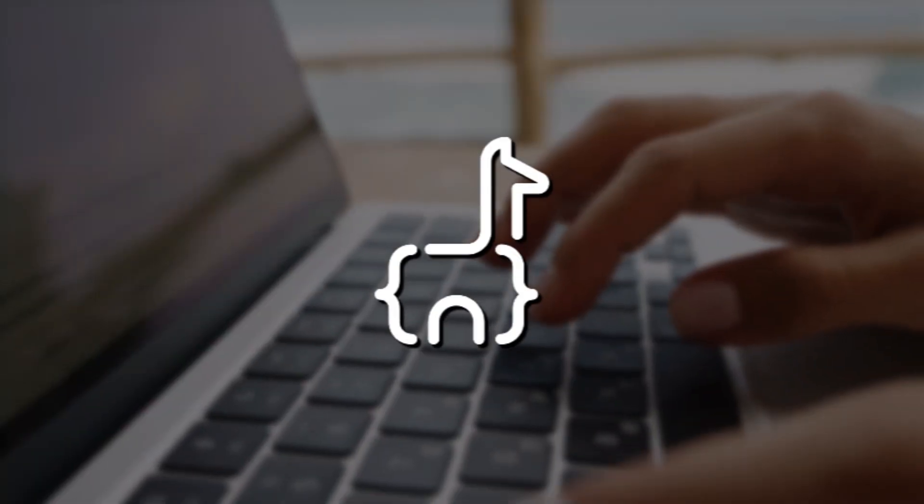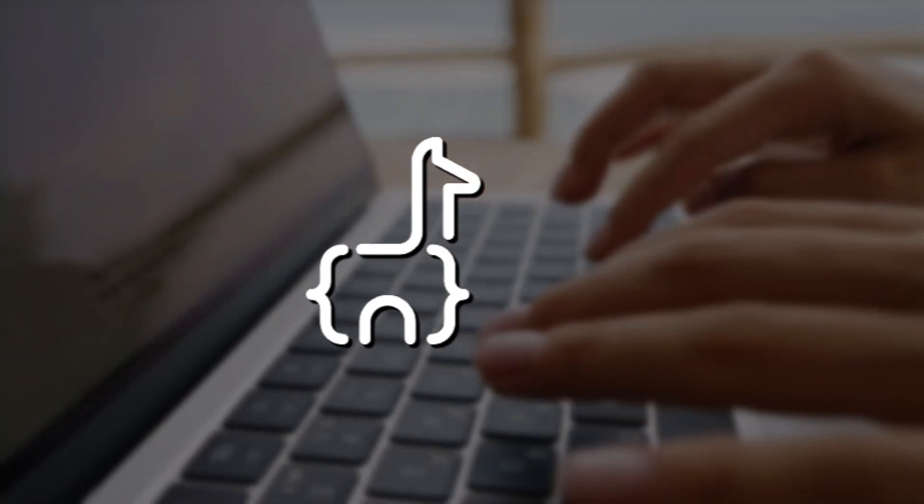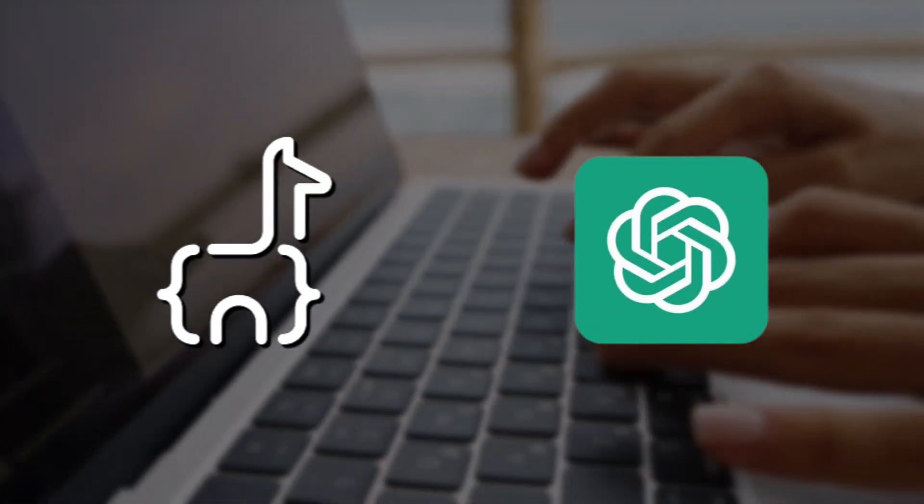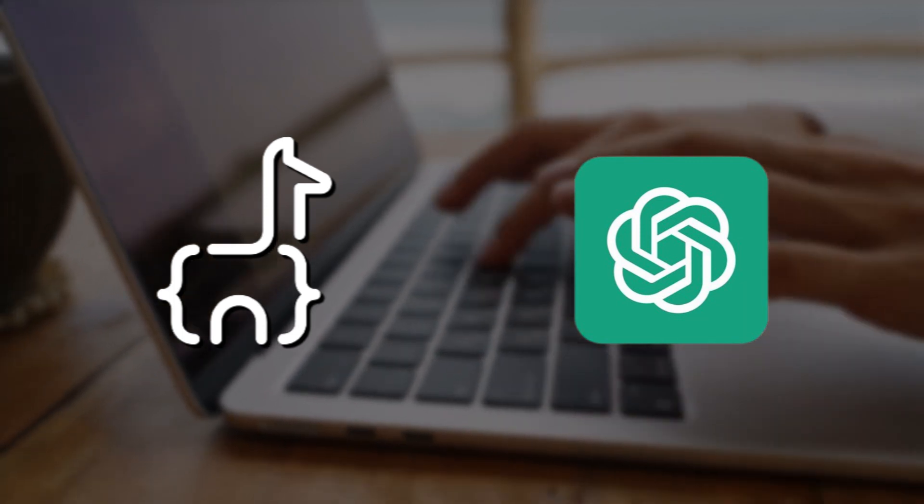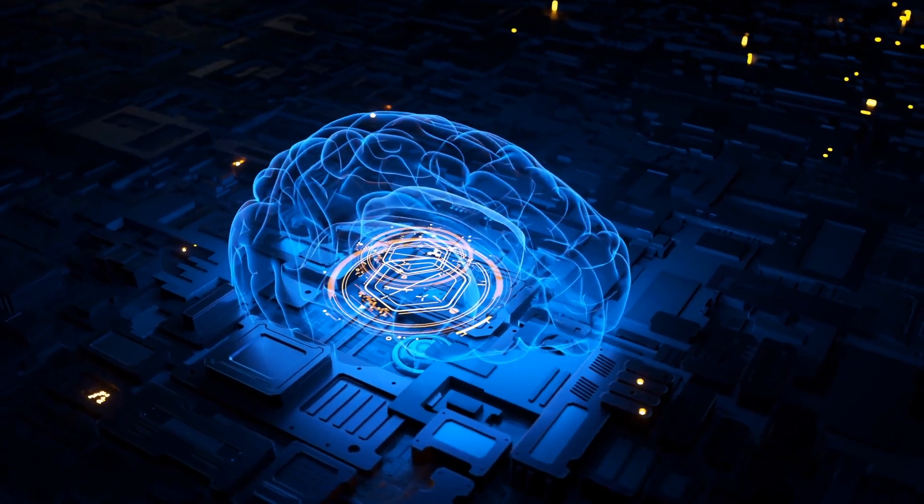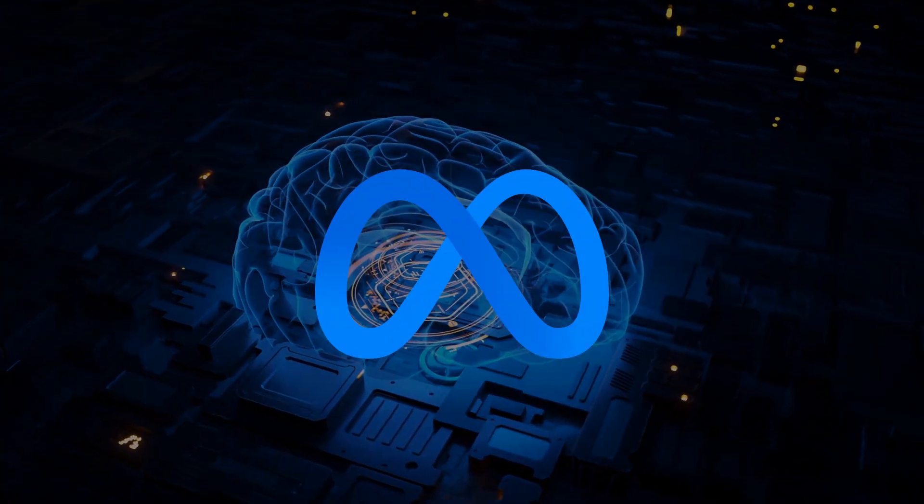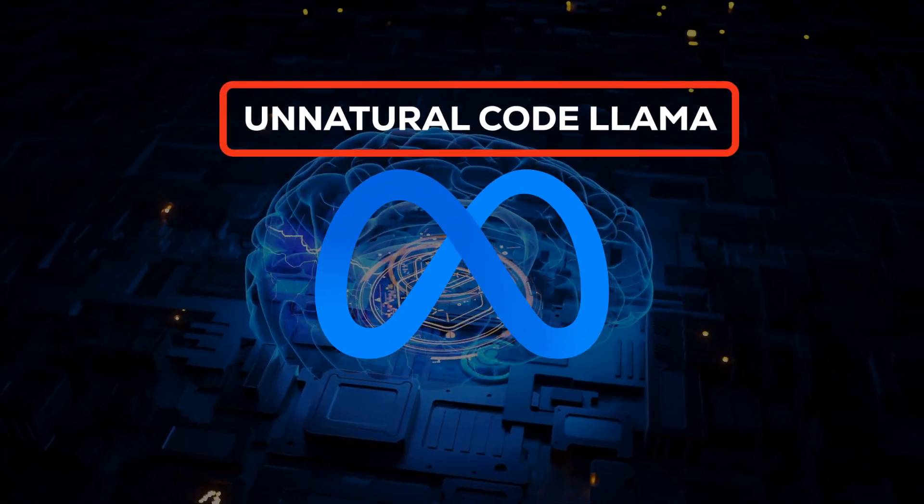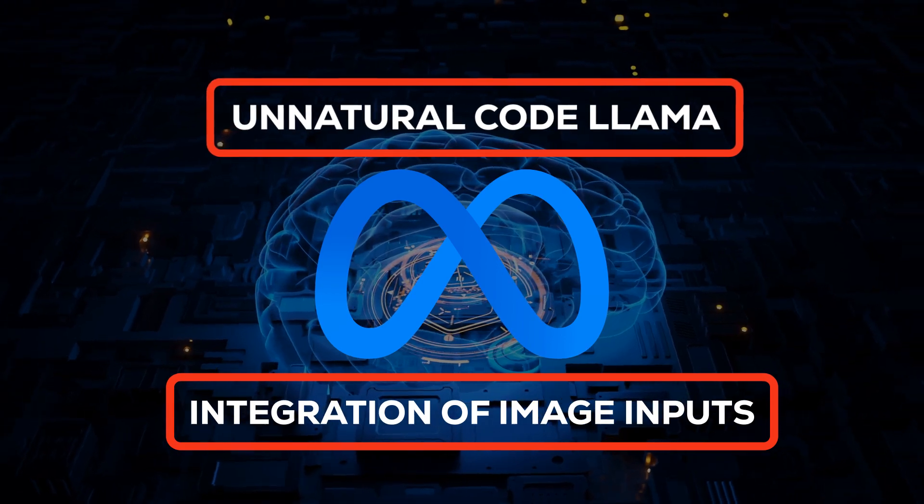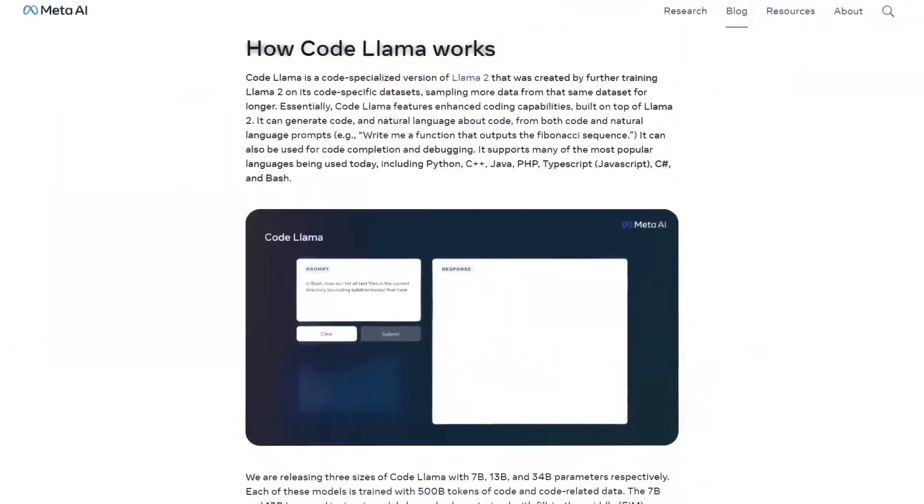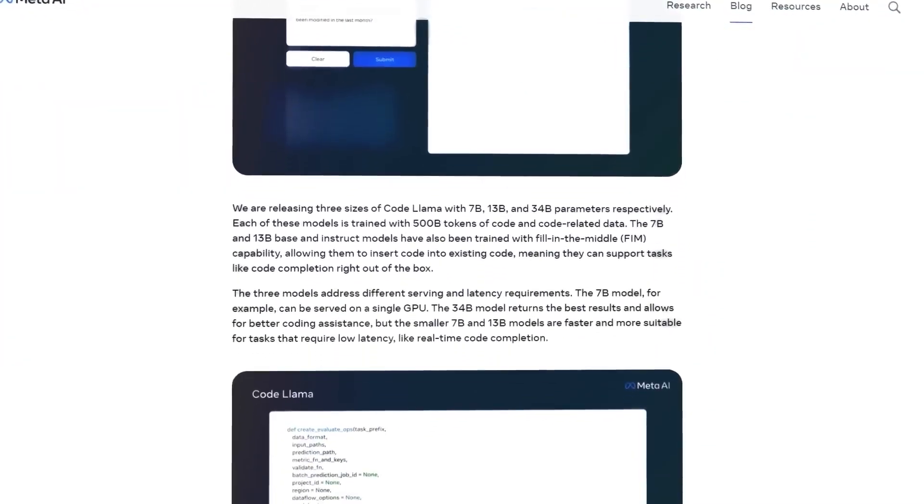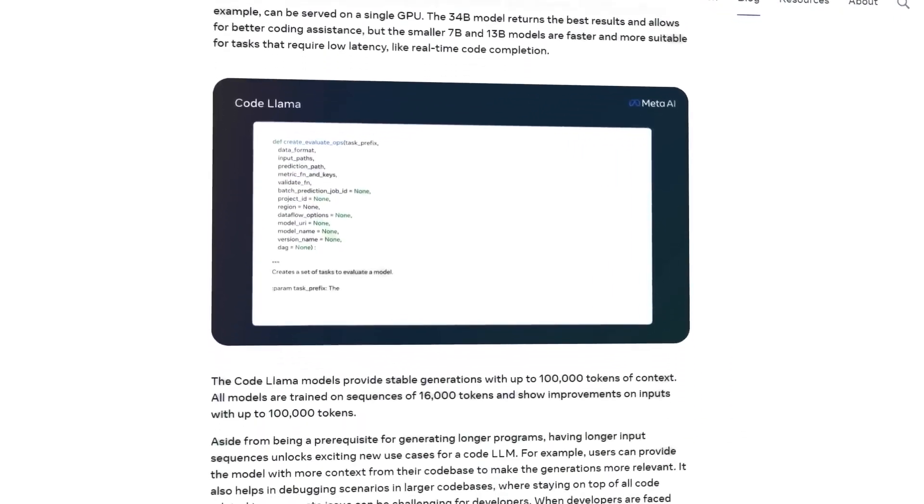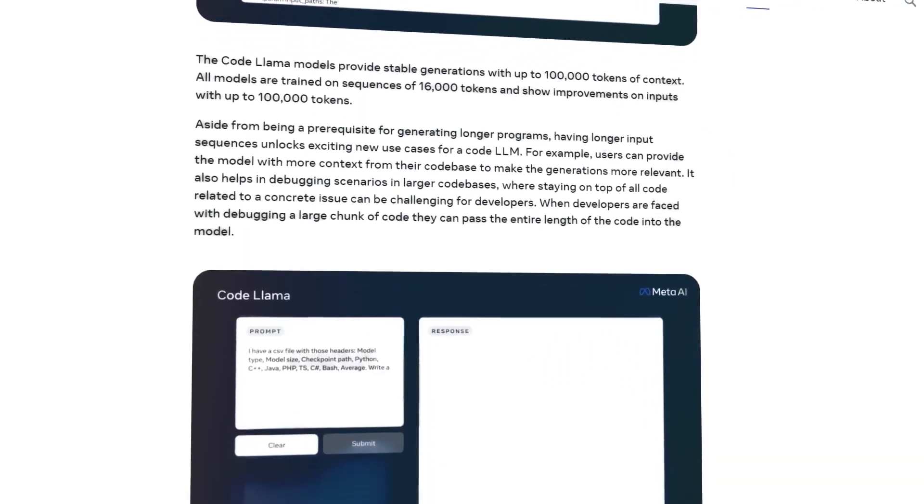Moreover, it faces competition from formidable contenders like GPT-4 and specialized coding tools tailored for specific tasks. To maintain its relevance, ongoing evolution is imperative. Enter Meta, already at work on enhancements like unnatural CodeLlama and the integration of image inputs. For a deeper dive into CodeLlama's capabilities, I recommend perusing their blog post for illuminating examples and insights.